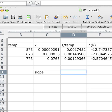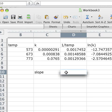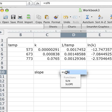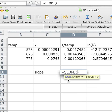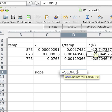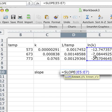To do that, we're going to need to insert yet another function. If we put equals and then slope, it starts to come up there and it asks us to put the known y's and the known x's. In this case, natural log of k is our y's.